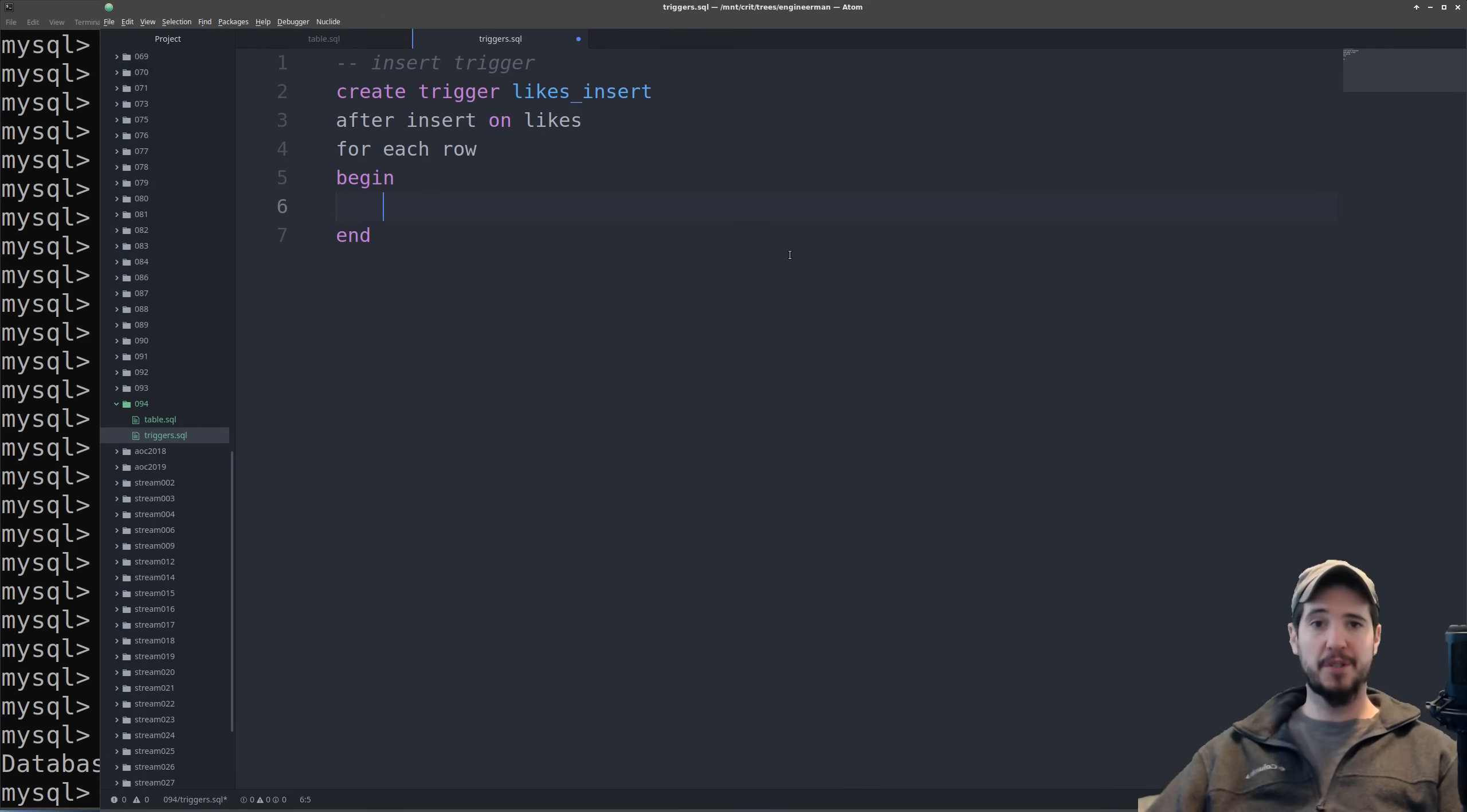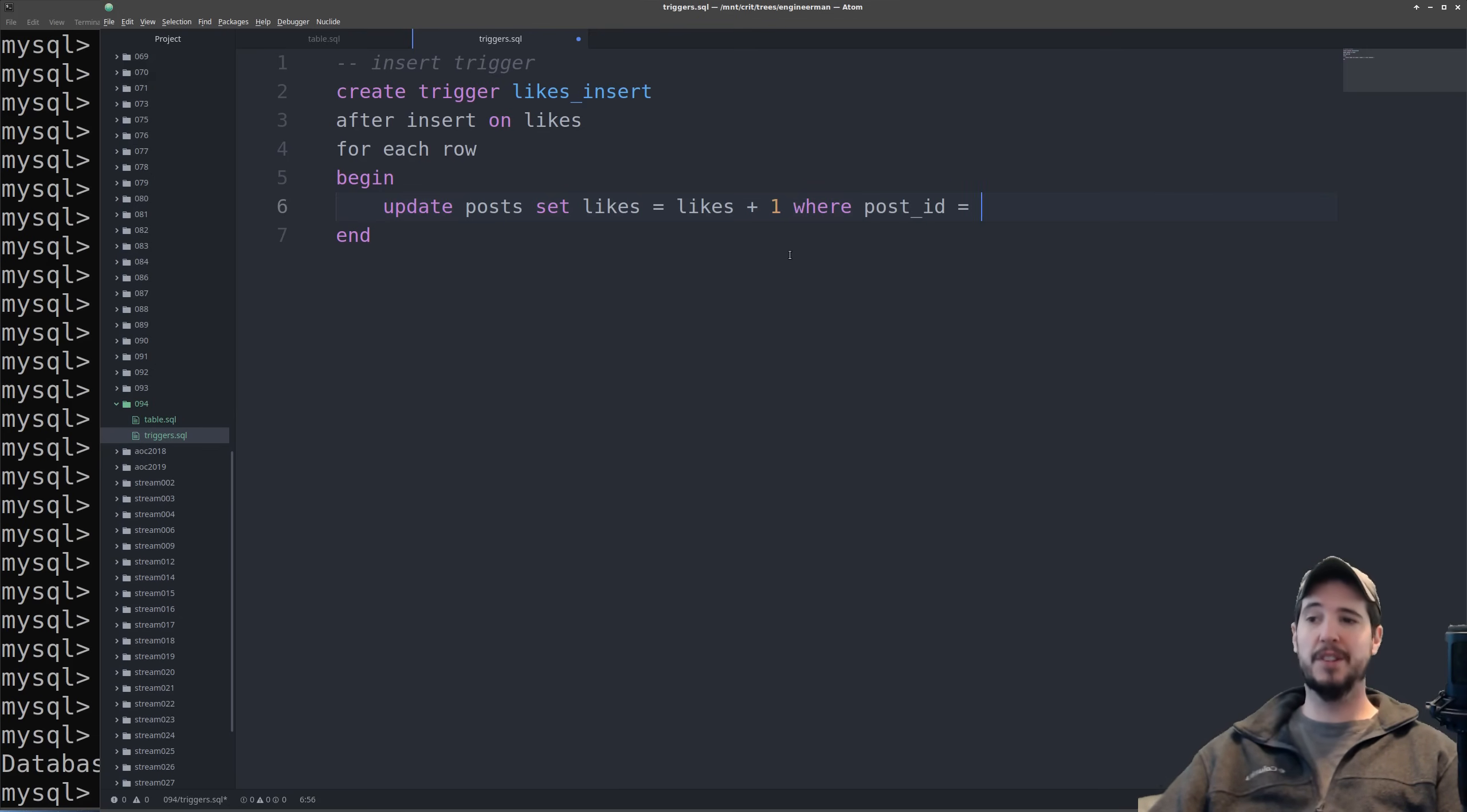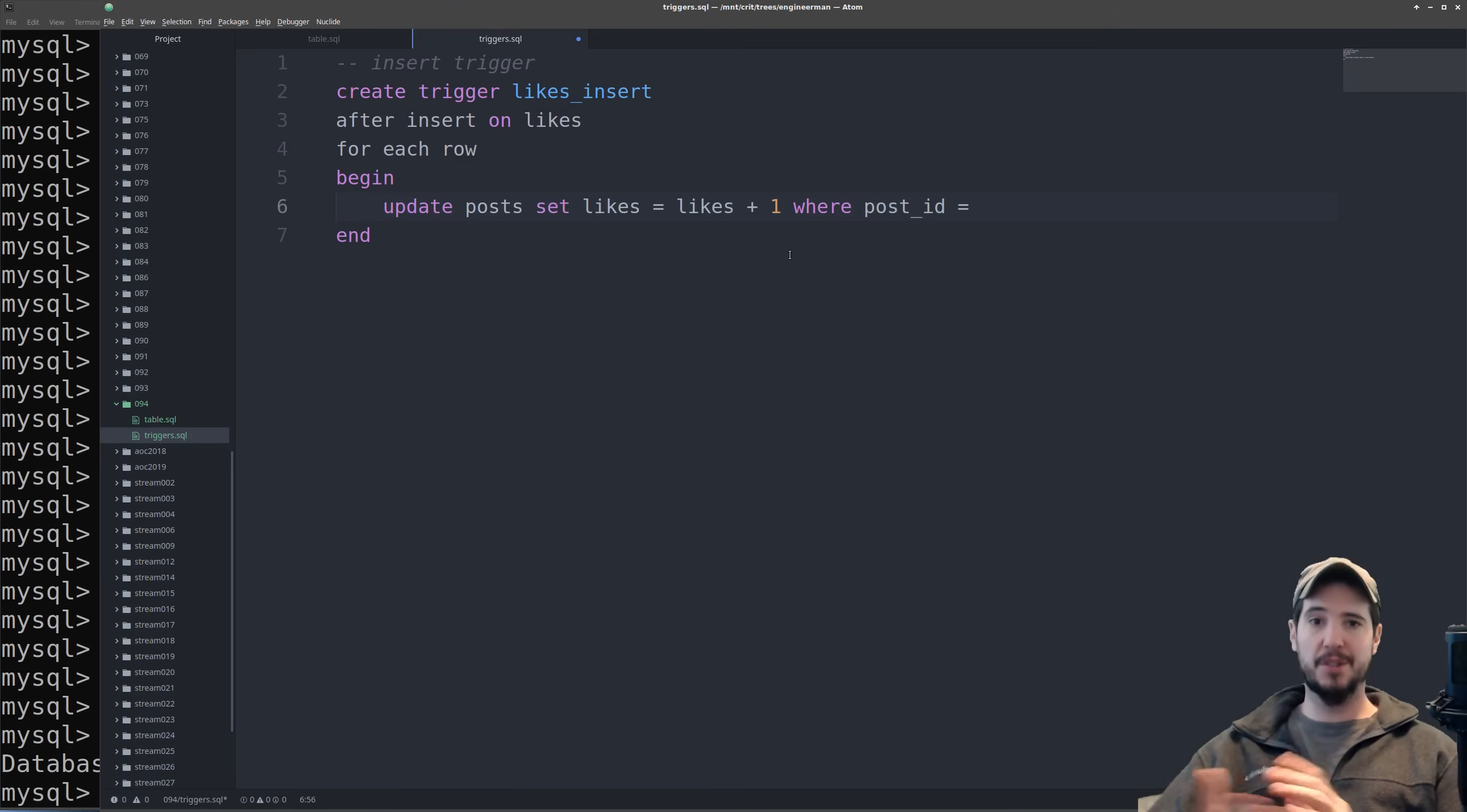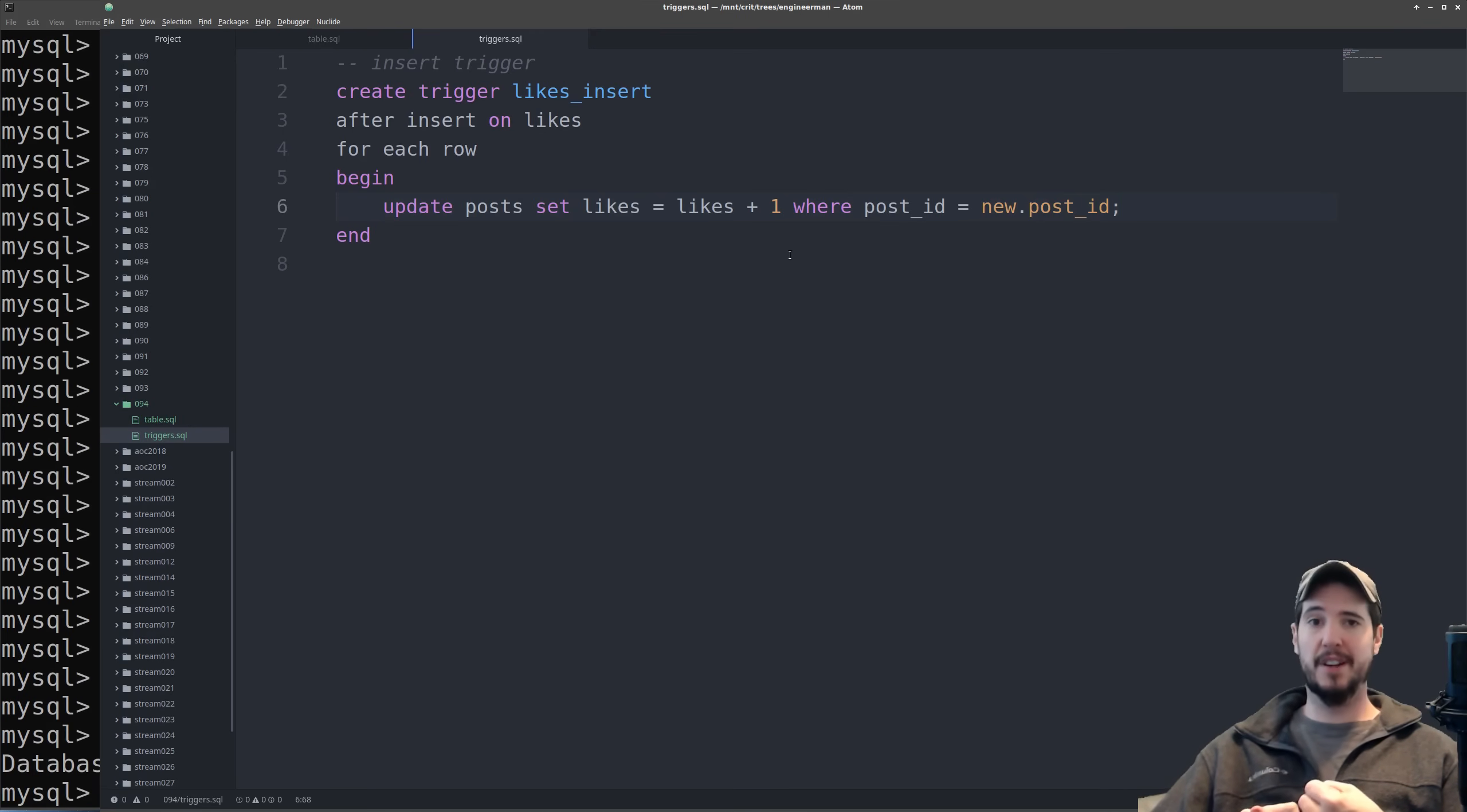So the query here is simple. We simply want to update the likes field in the post table to increment by 1 any time an insert occurs. So we can do update post set likes equals likes plus 1 where post ID equals, well wait, what do we do? How do we know the post ID? And this is where we use a special variable that we get in triggers called old and new. And because we're doing an insert all we have access to is the new. So what new will reference is the actual record that was just inserted into the likes table. So in this case we can say new dot post ID which will get the ID from the like that was just inserted. There's also an old variable but you don't get access to it for inserts. For inserts you only get access to the new. For deletes you only get access to the old and then for update triggers you get access to the old and the new.